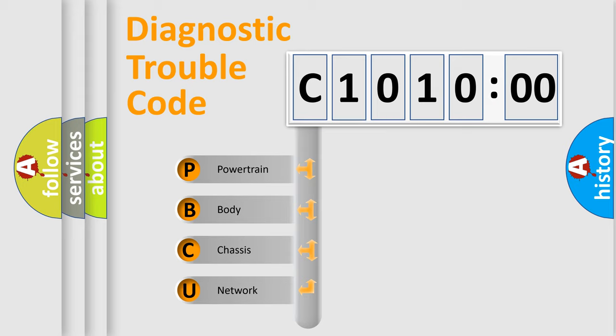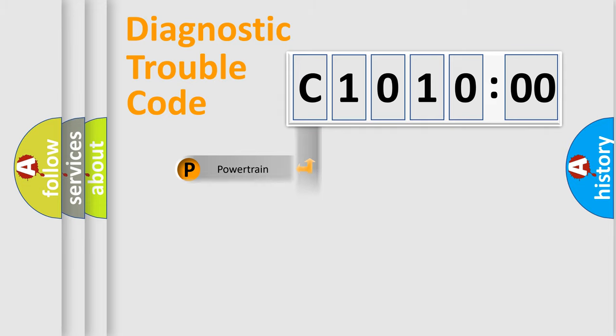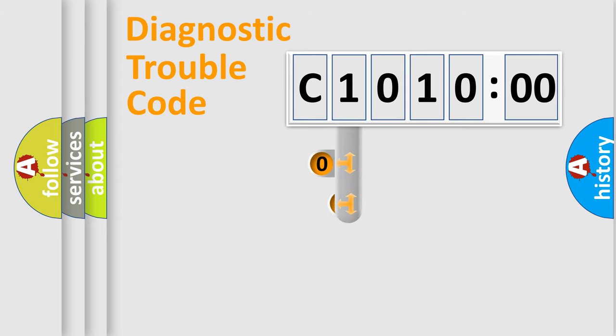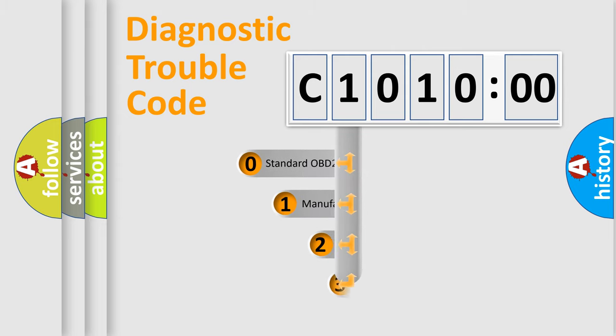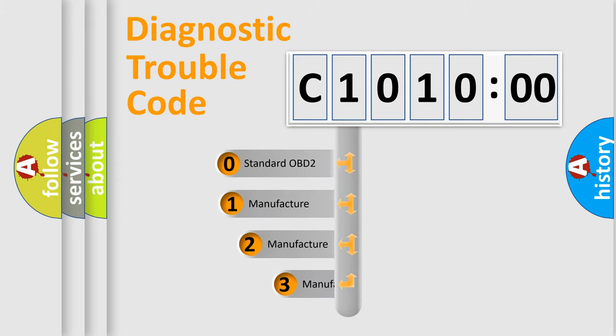We divide the electrical system of the automobile into four basic units: Powertrain, Body, Chassis, and Network. This distribution is defined in the first character code.